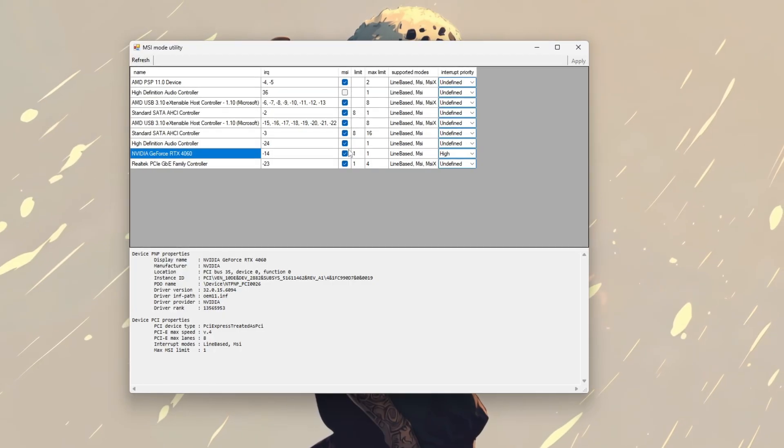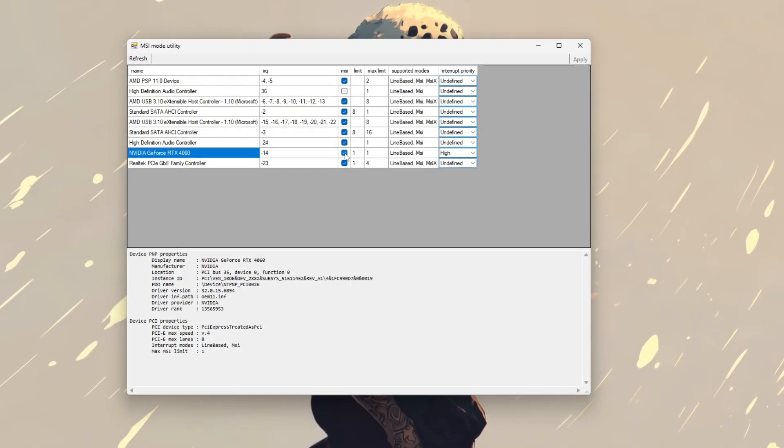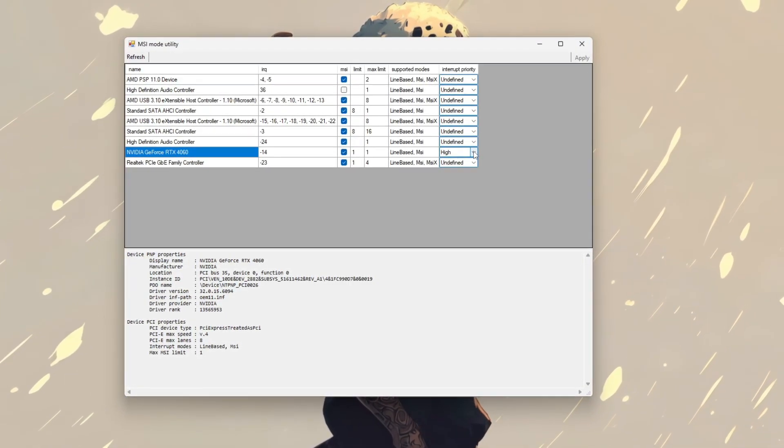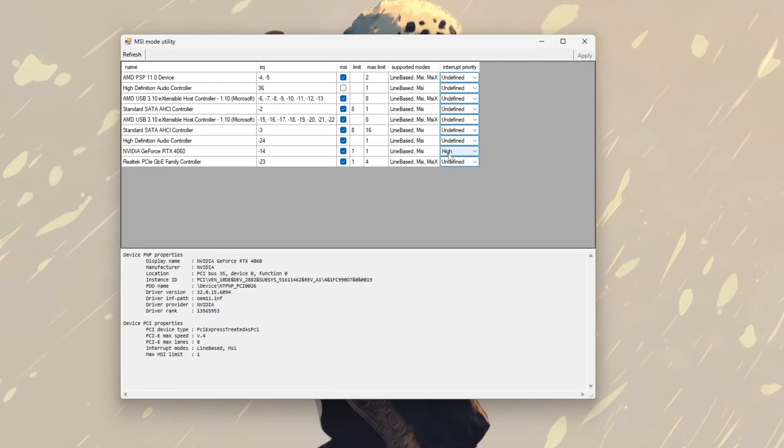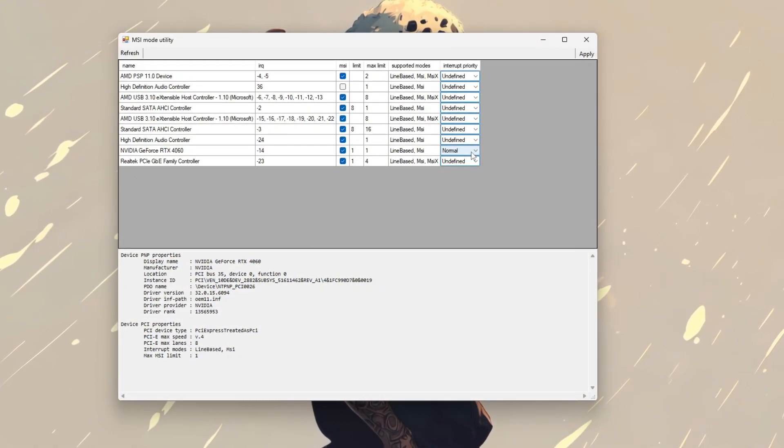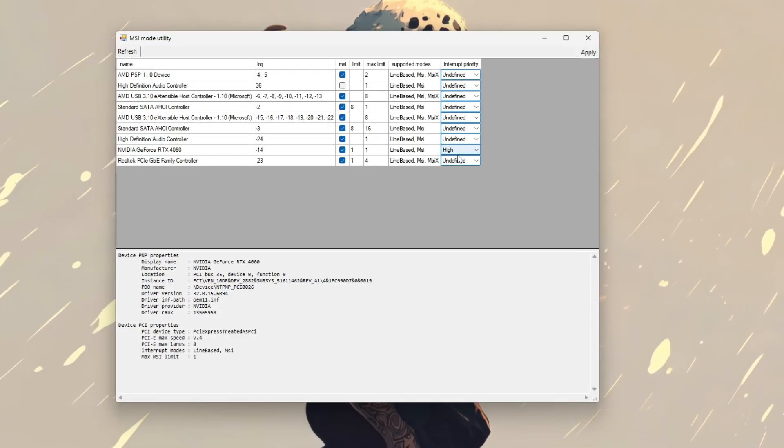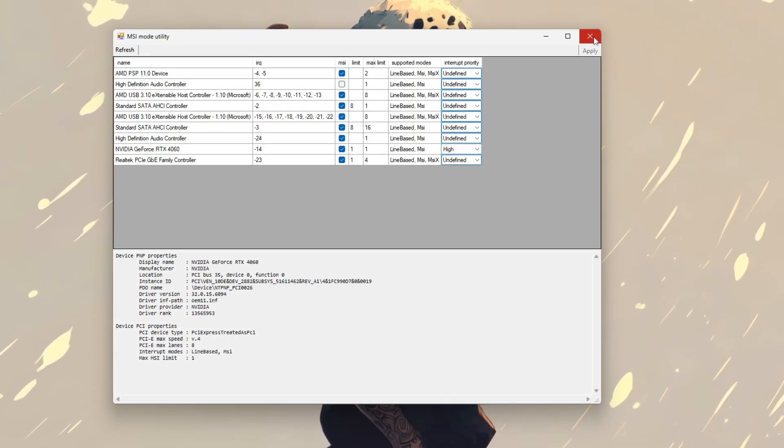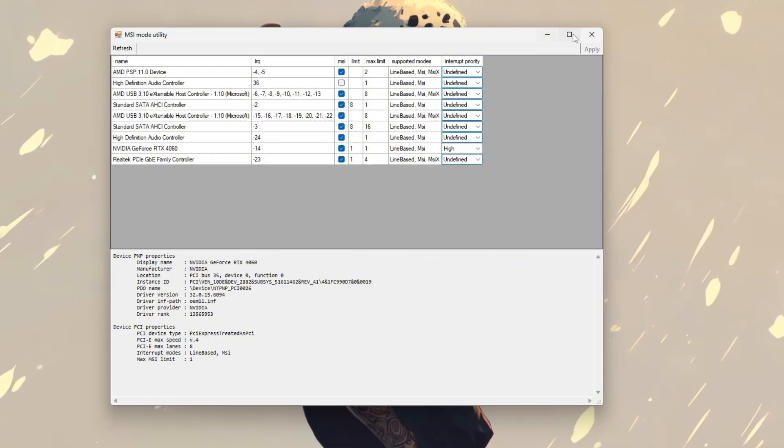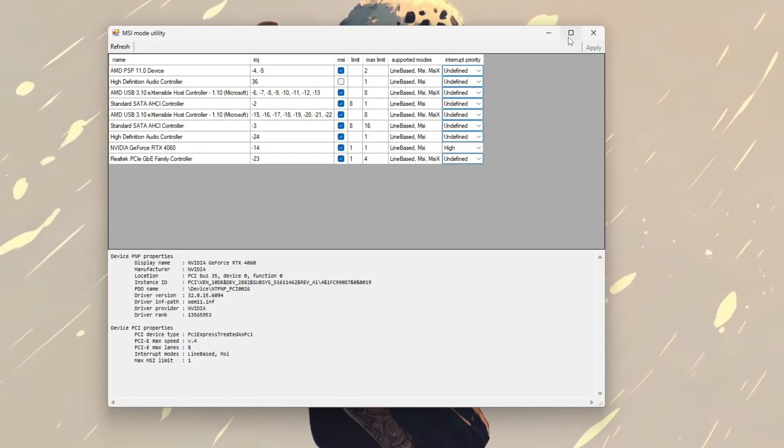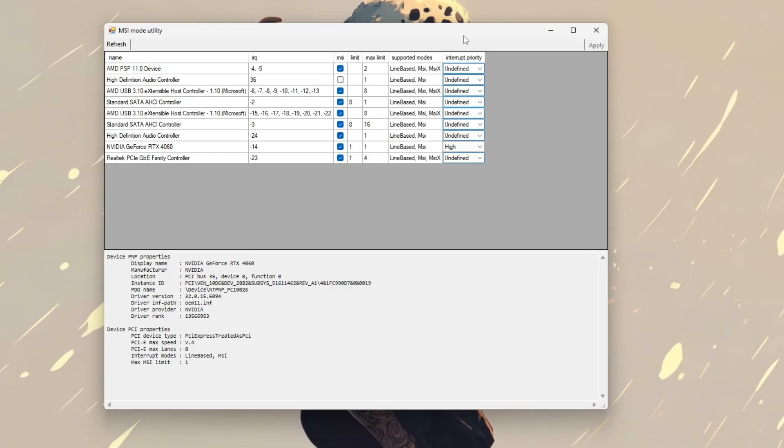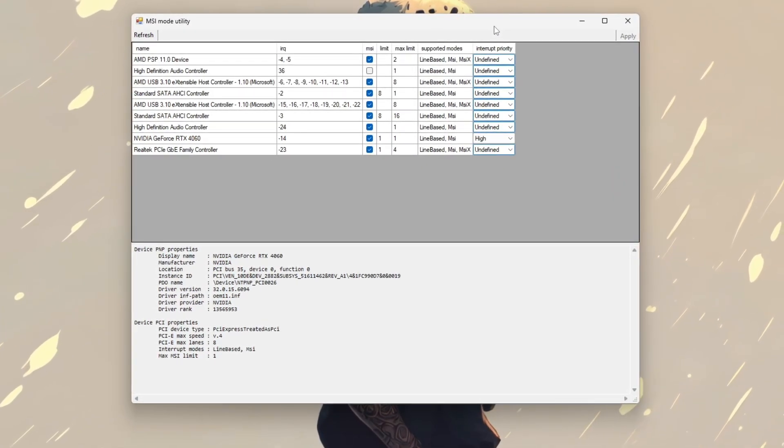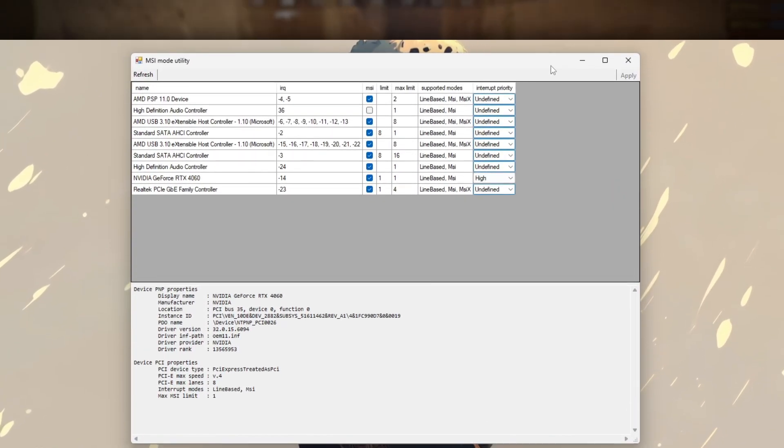Check the box to enable MSI mode, which allows your system to handle GPU interrupts more efficiently. Next, set the interrupt priority to high to give your GPU greater priority during system operations. Once done, click Apply to save the changes and restart your PC for them to take effect. After rebooting, you should experience smoother gameplay in CS2, with reduced stuttering and lower input latency.